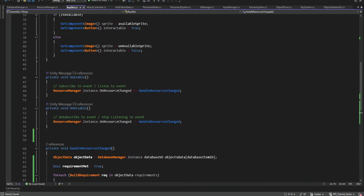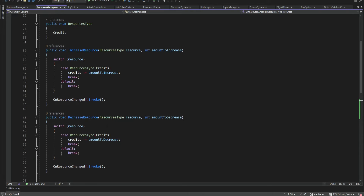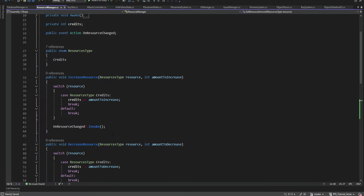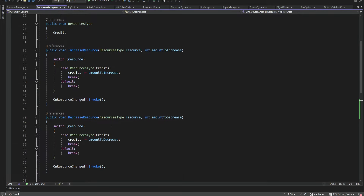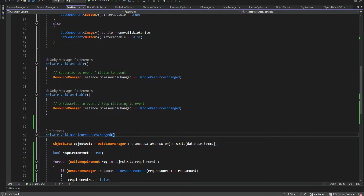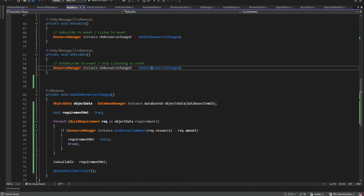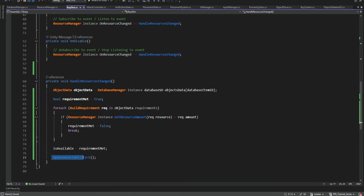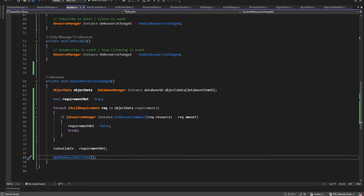So each time we increase or decrease a resource — credits or anything else — we send this event. Our BuySlots listen to this event, respond, and check if availability has changed: maybe now we don't have enough resources for this item, or maybe now we do. Now we also want to actually decrease the credits when we buy an item, because at the moment we're not decreasing it and we can buy as many items as we want. So we're going to open our PlacementState script.